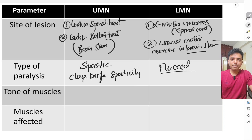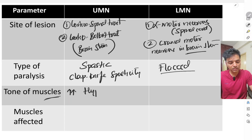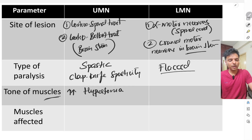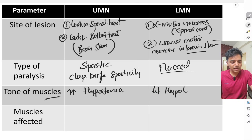Third, the tone of the muscles. Because there is spasticity in upper motor neuron lesion, the muscle tone has increased — this is called hypertonia. In lower motor neuron lesion, because there is flaccid paralysis, muscle tone has decreased — this is called hypotonia.